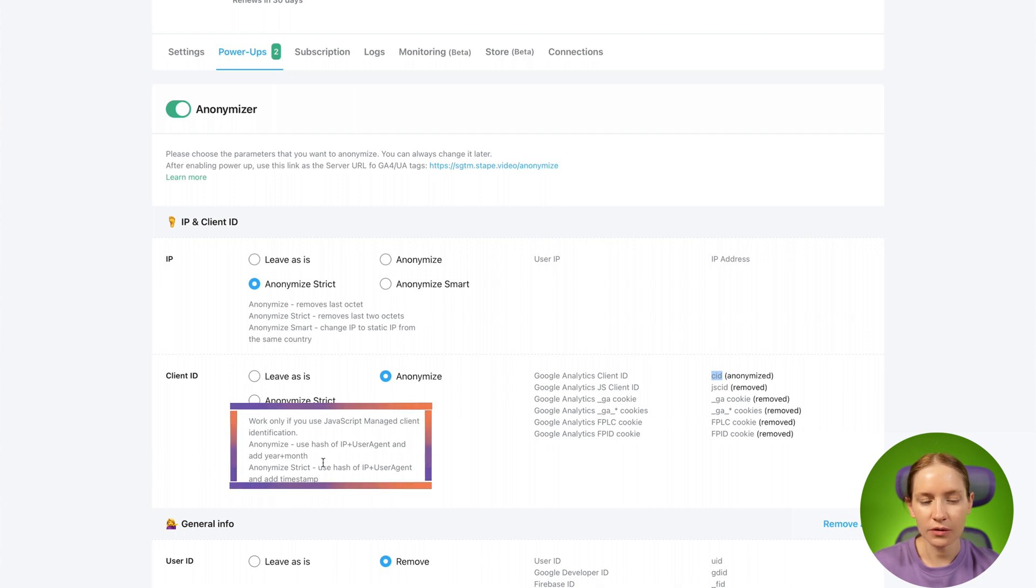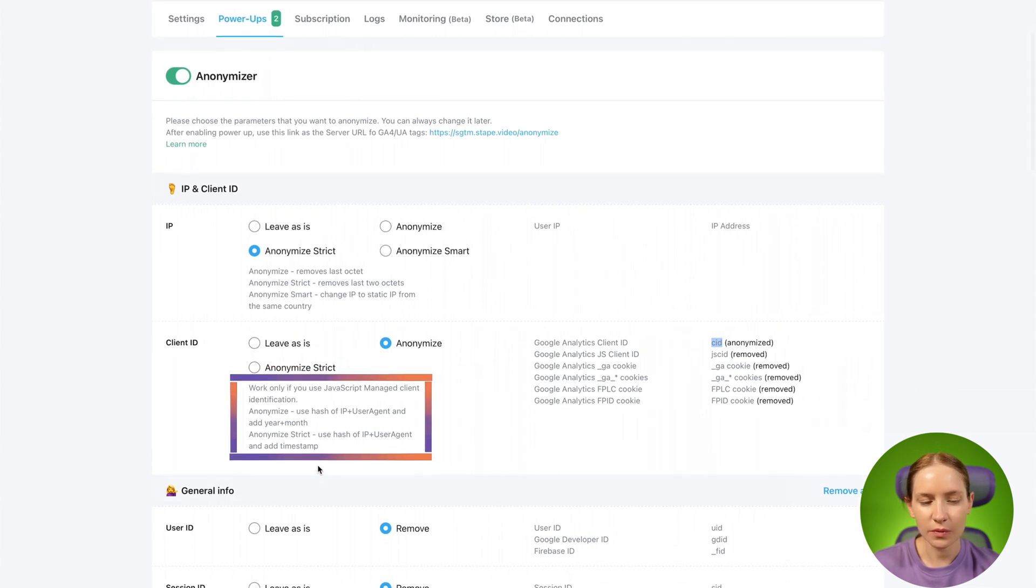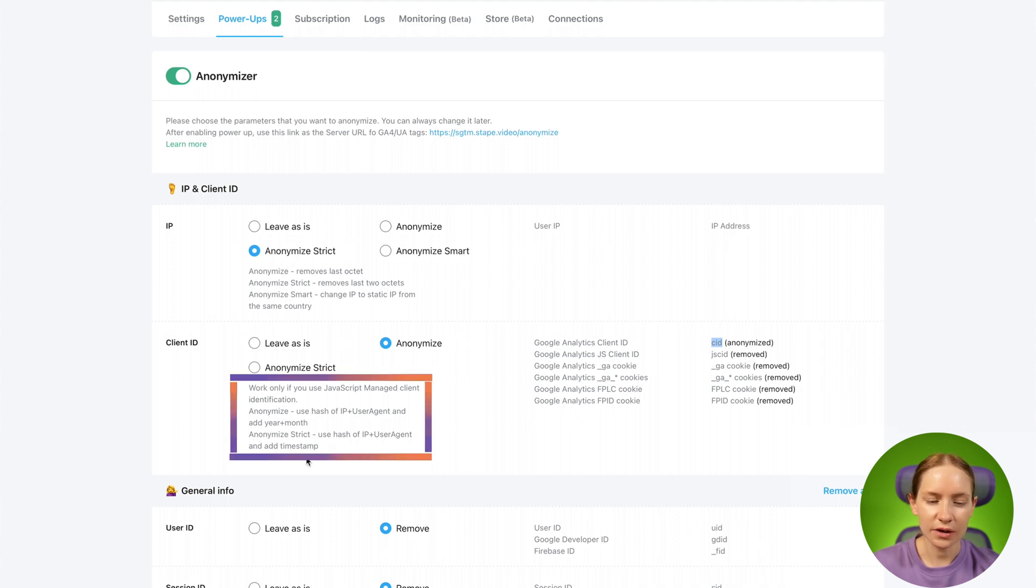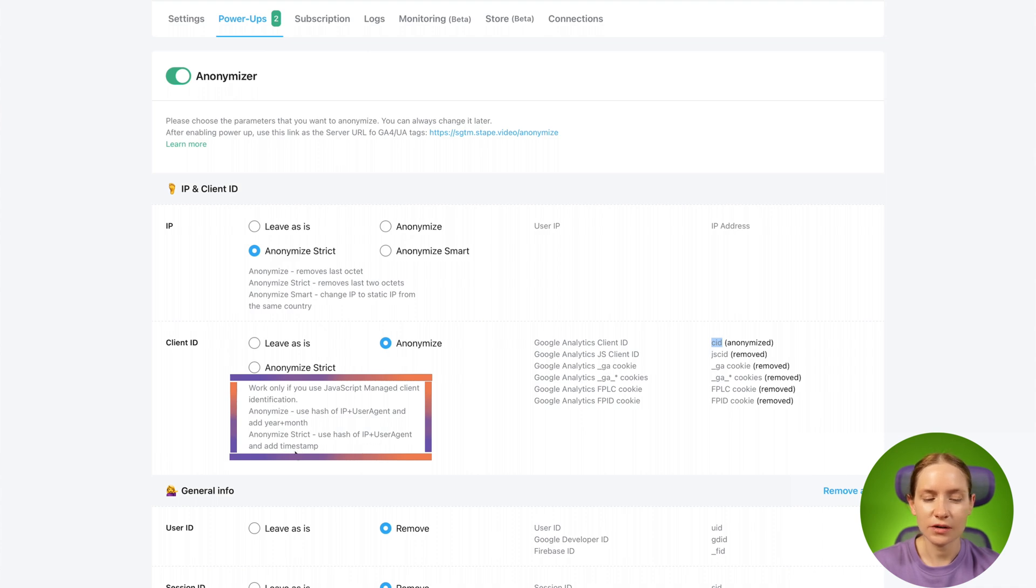You can also do a more strict anonymization of the user ID by selecting anonymize strict. In this case, it will consist of a hash of IP, user agent, and a timestamp.